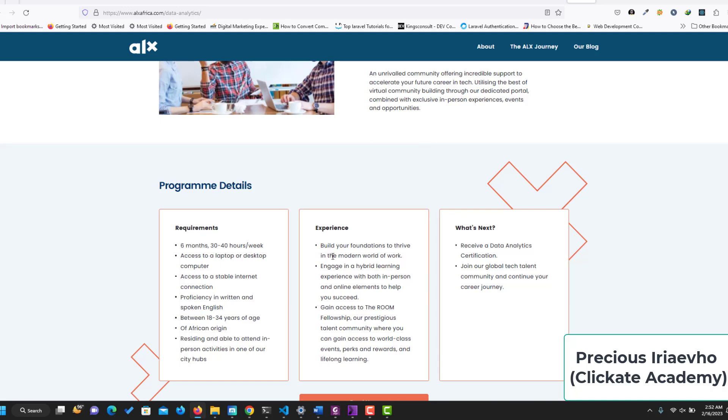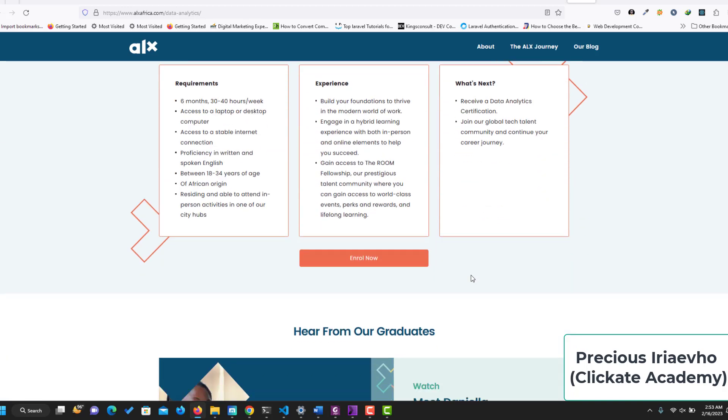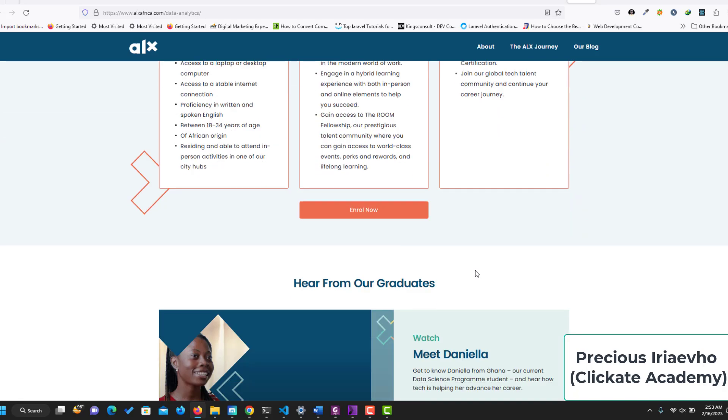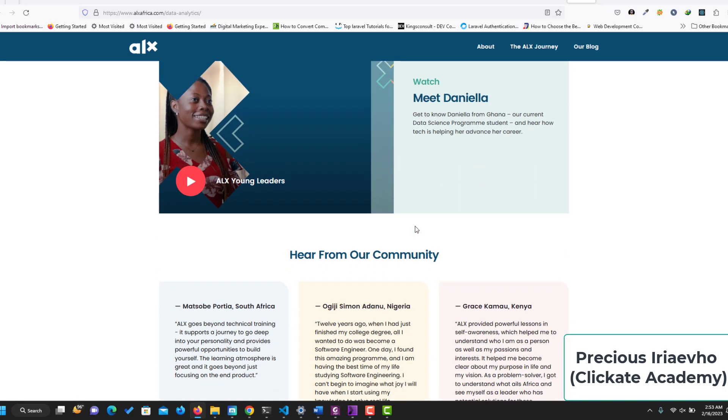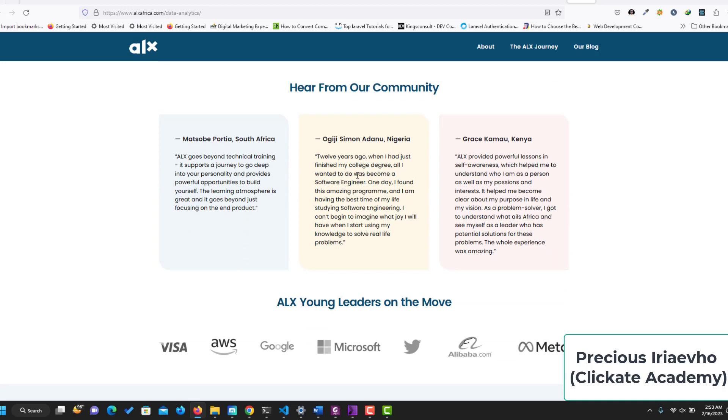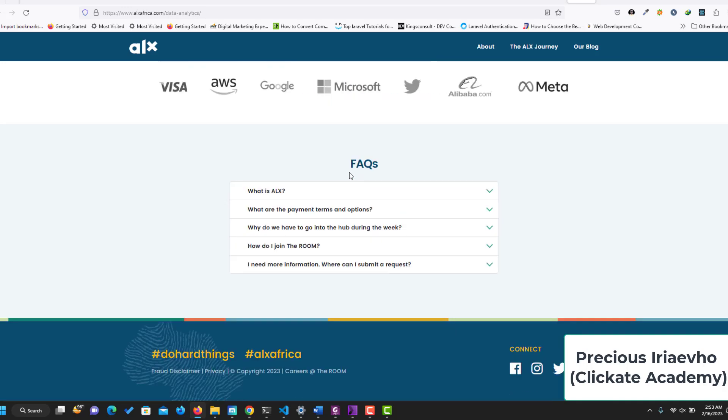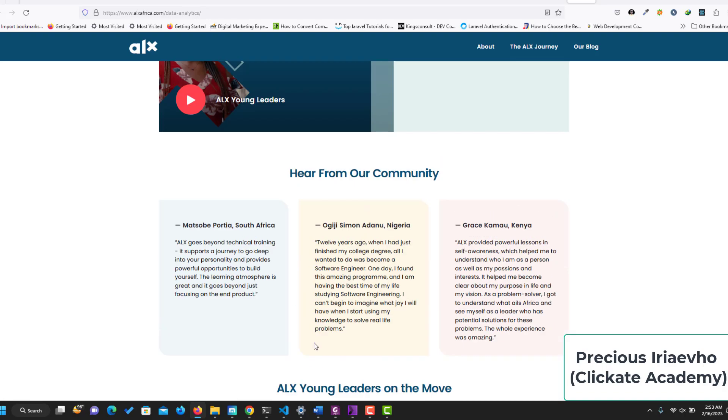So experience. You will build your foundation to thrive in modern world of work, engage in hybrid learning, gain access to The Room, and what next? You will receive a data analytics certification and you will join our global tech talent community. So you can see more on this page. You can hear from the graduates and you can also hear from the community and you can check the FAQ to learn more.